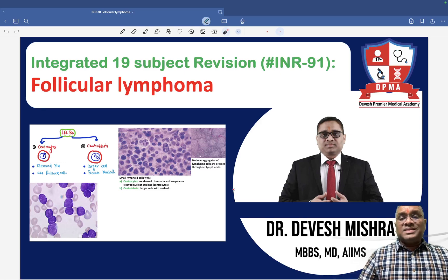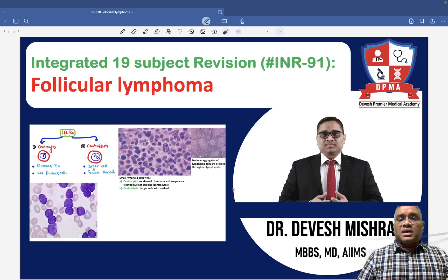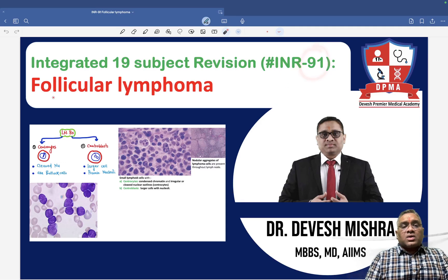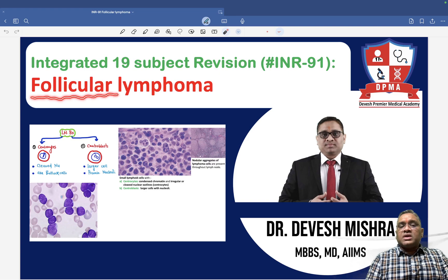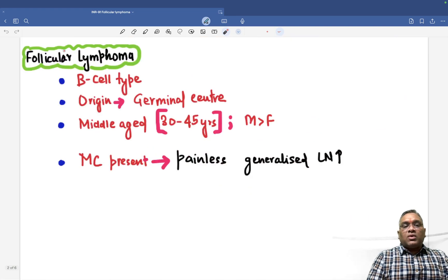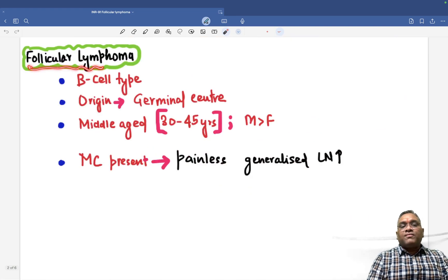Hello everyone. In this INR number 91, we are going to discuss about another important PYQ: follicular lymphoma. So what is follicular lymphoma?